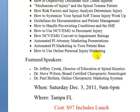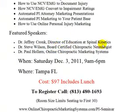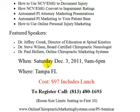It will be a packed day. The speakers are Dr. Jeffrey Kronk, director of education at Spinal Kinetics; Dr. Steve Wilson, a board-certified chiropractic neurologist; and myself, Dr. Paul Horn of Online Chiropractic Marketing Systems.